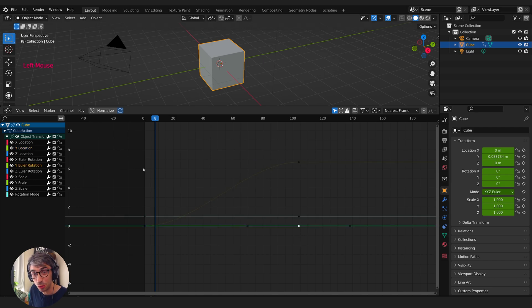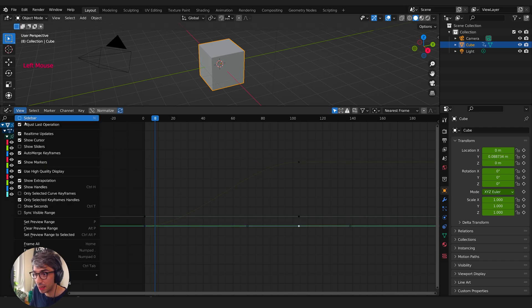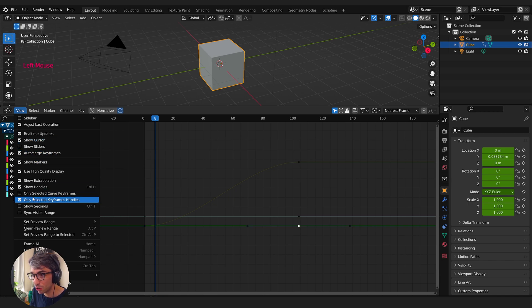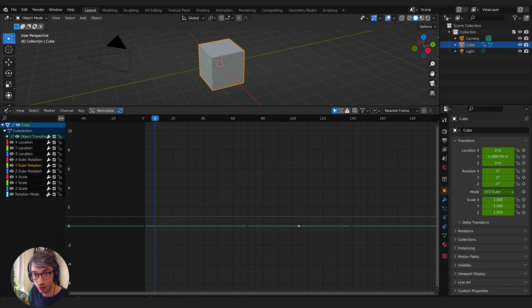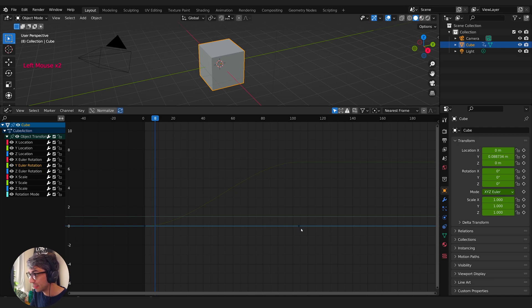So the next thing you want to do is go right over here to the View menu in your graph editor and just go right down here to Only Selected Curve Keyframes. Turn that on.